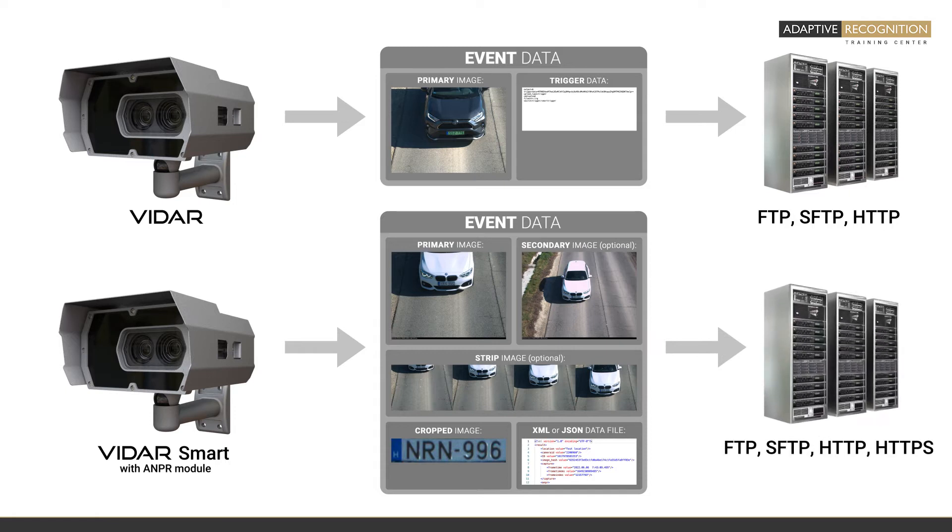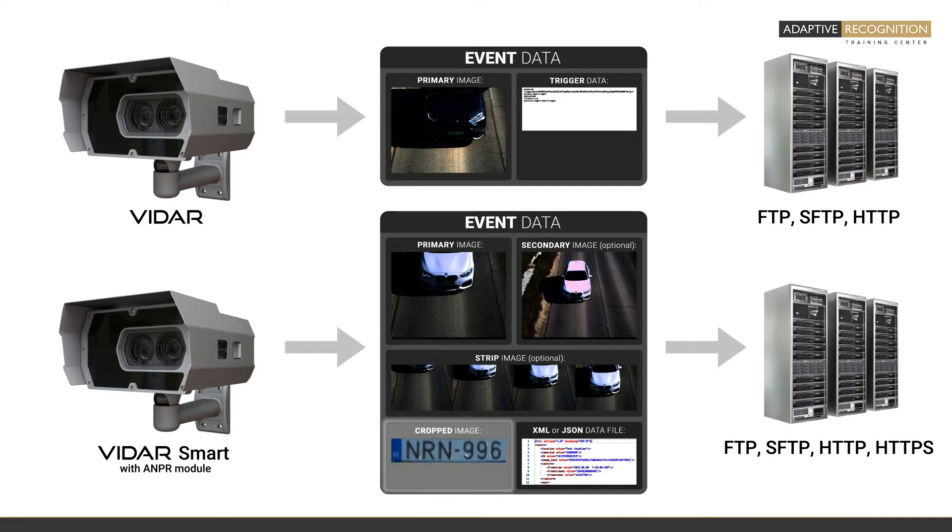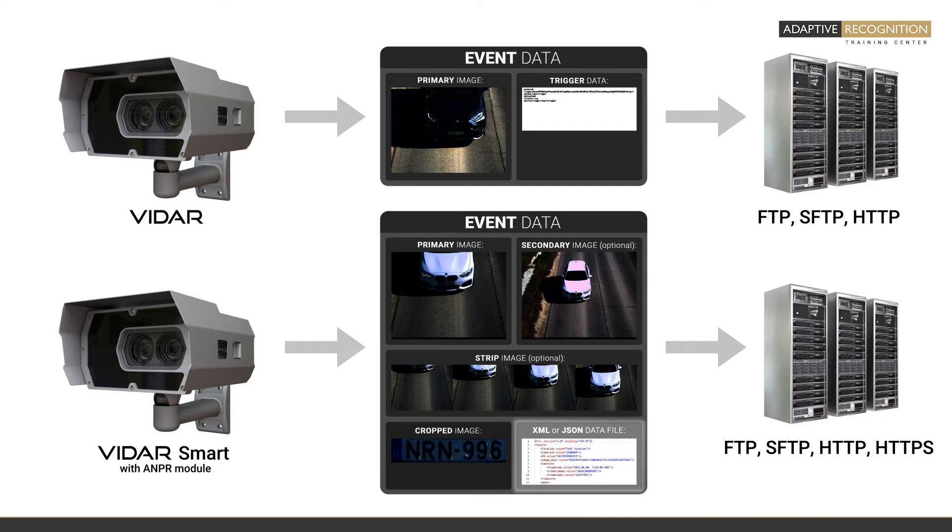By default, an event consists of three main aspects: the primary image in JPEG extension, which is used for the ANPR; a cropped license plate image in JPEG extension as well; and the last is the resulting XML or JSON extension data file, which contains all the information about the event.